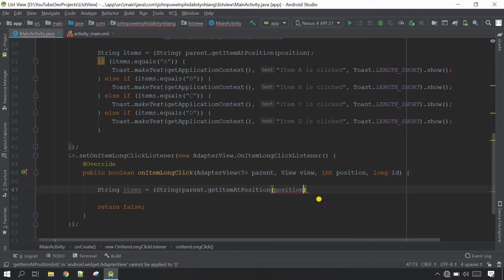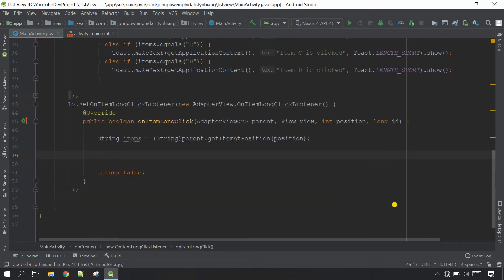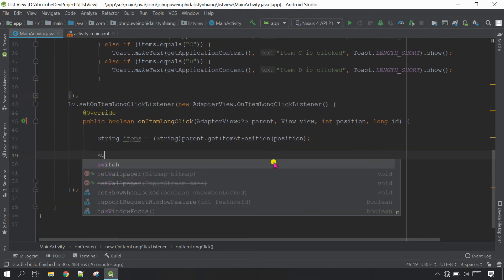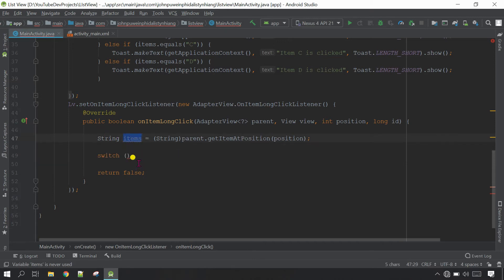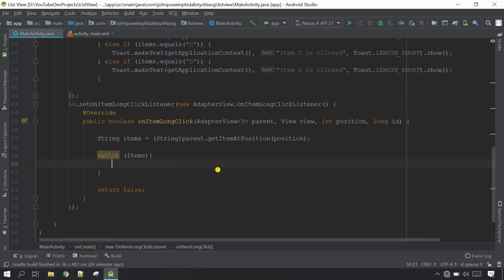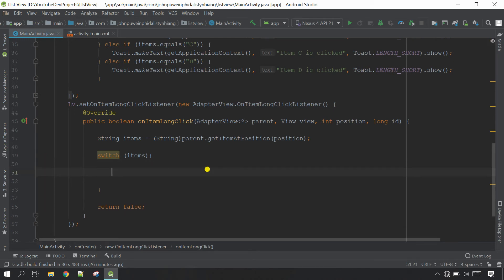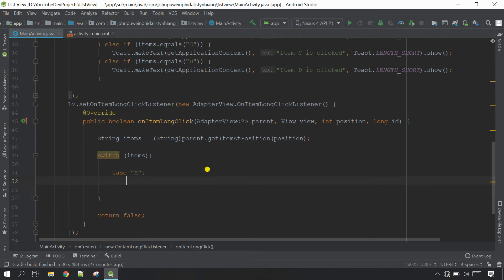Now go down below here and make a condition. I'm going to use the switch condition. Inside the parameter copy this one and paste here. Outside give open close curly brackets. Come inside the curly bracket and here we are going to define the item first. I'm going to say case if the item is A, close it with colon.